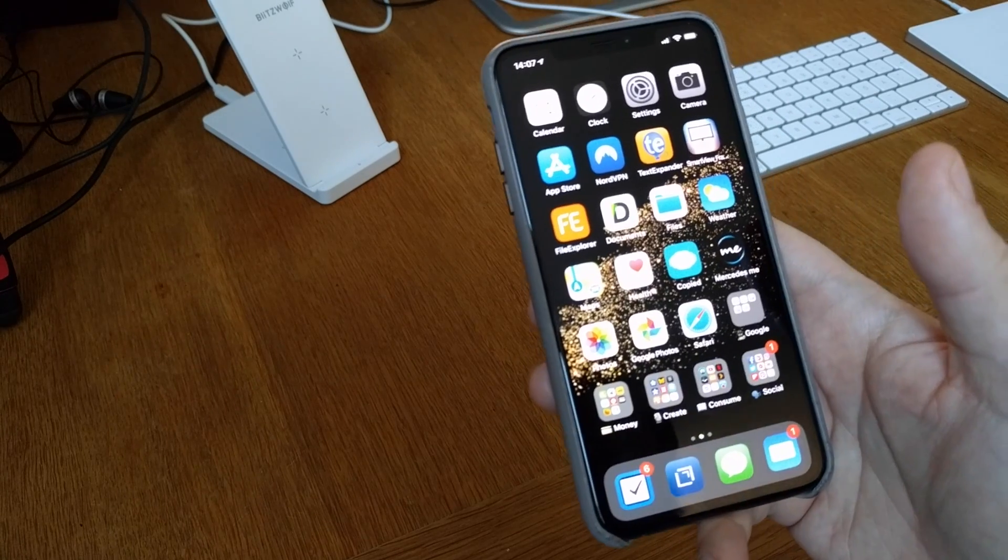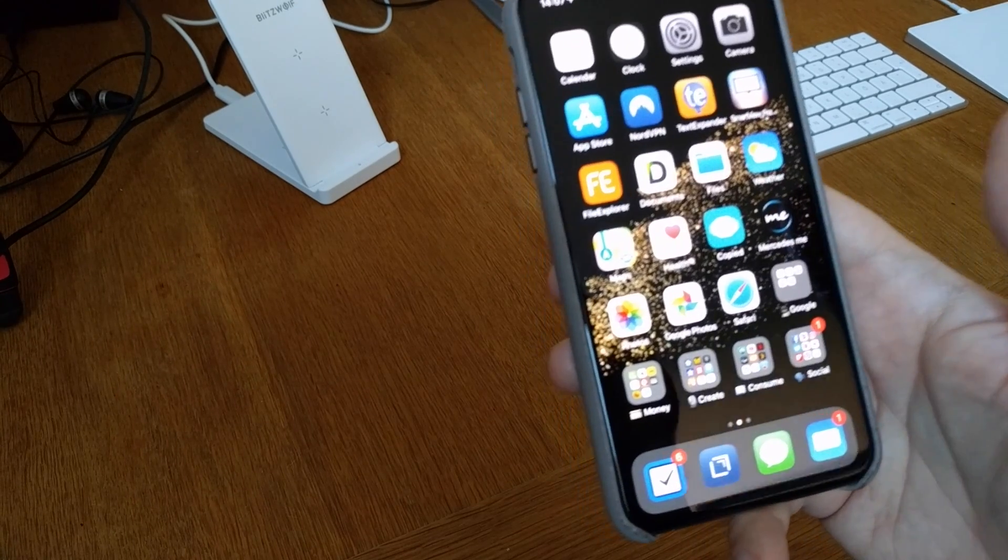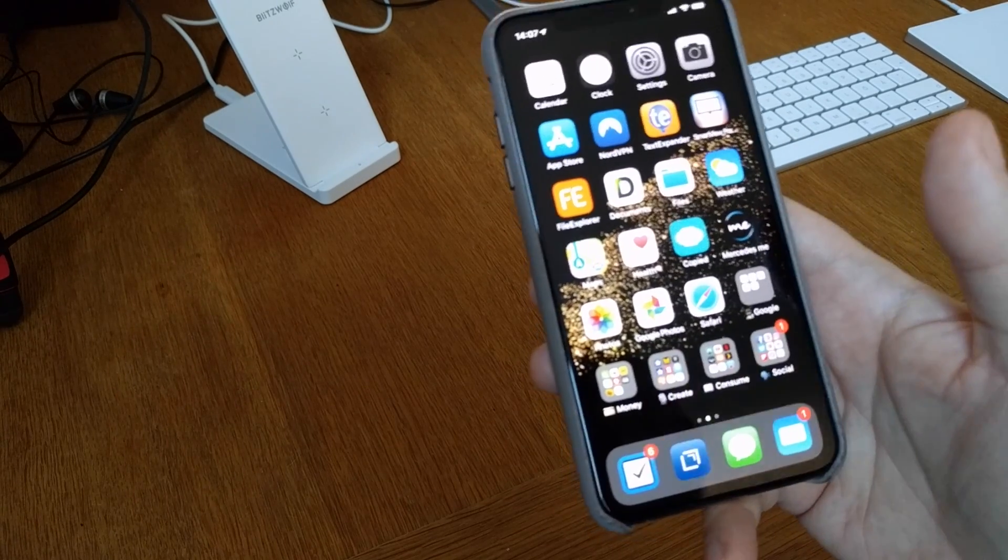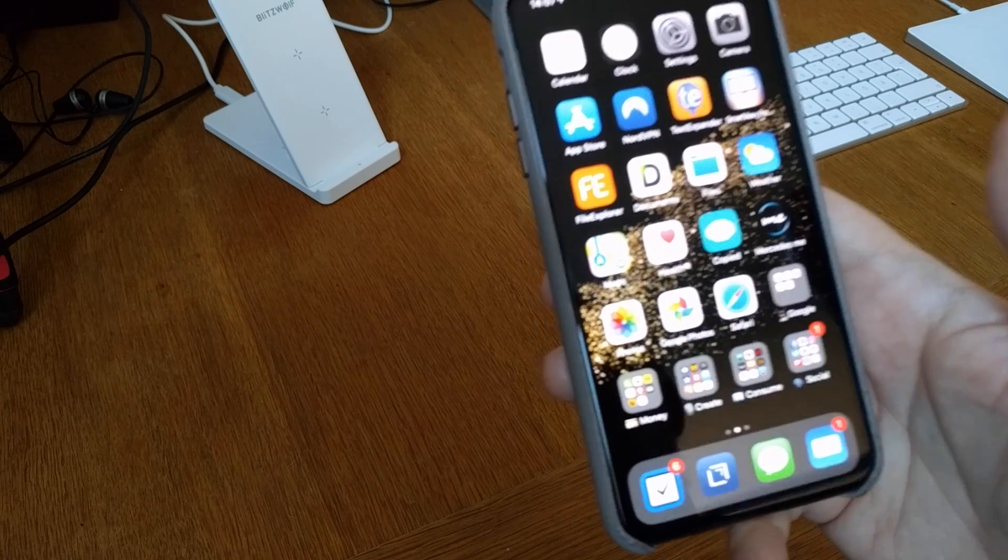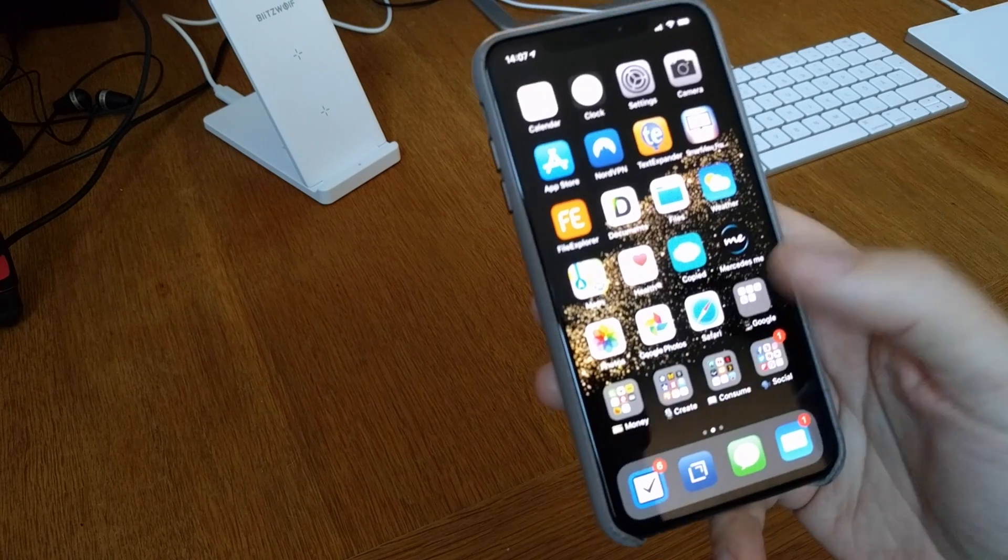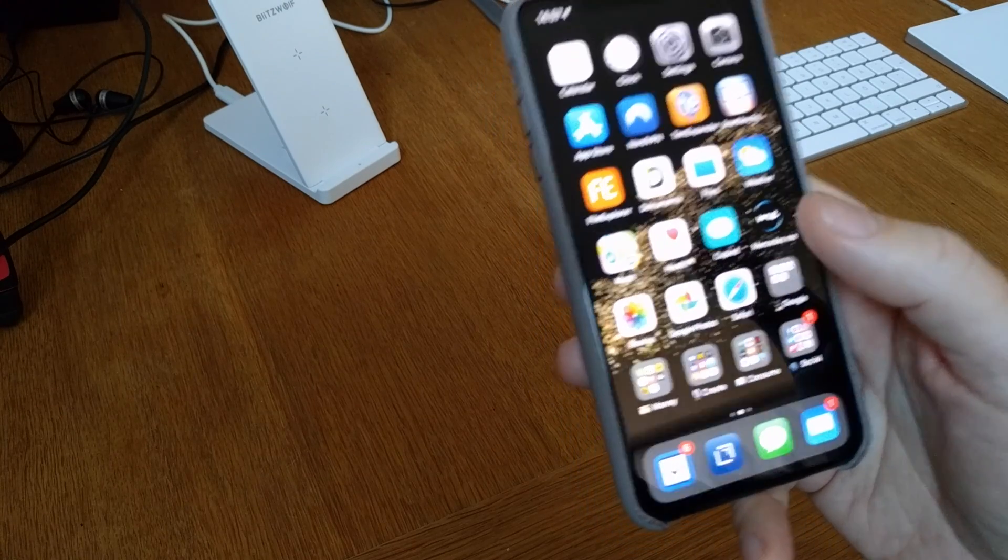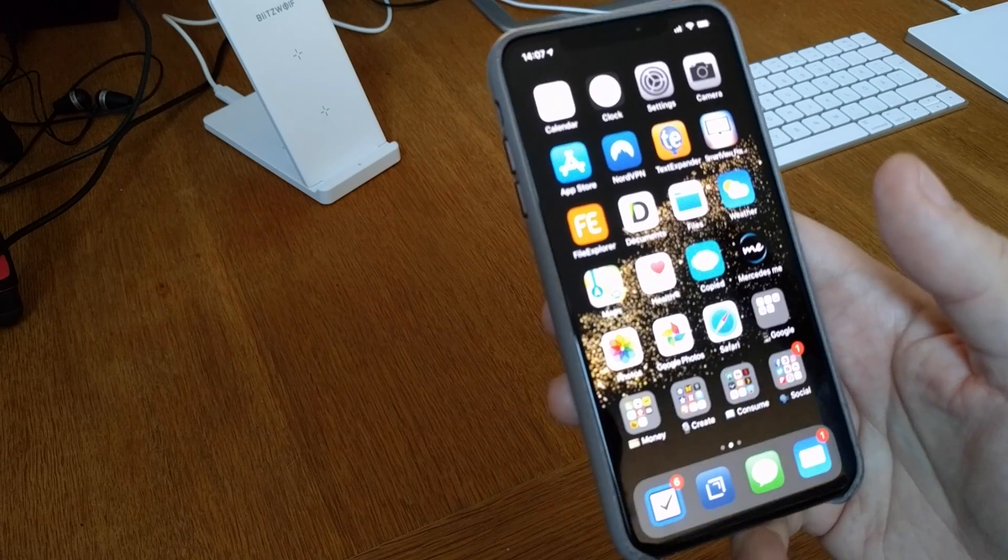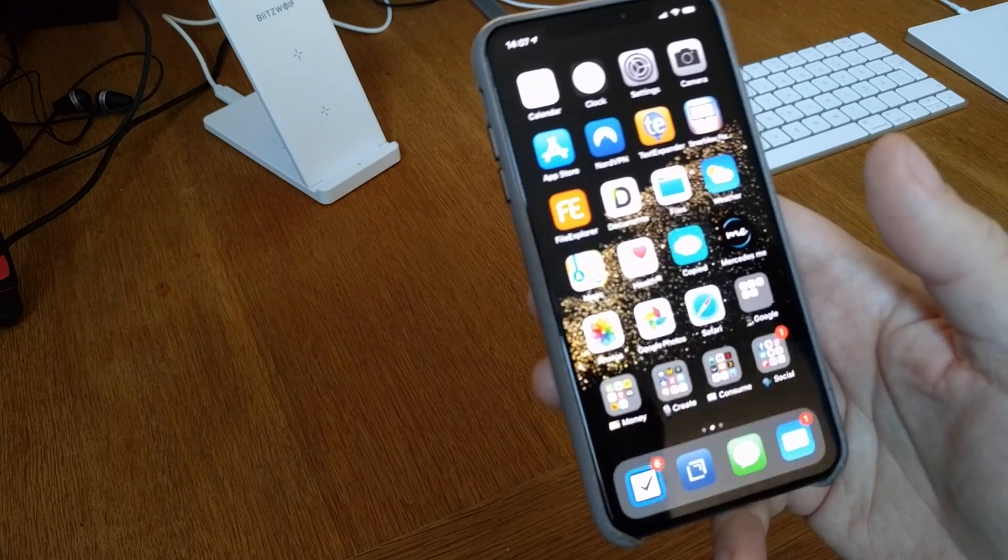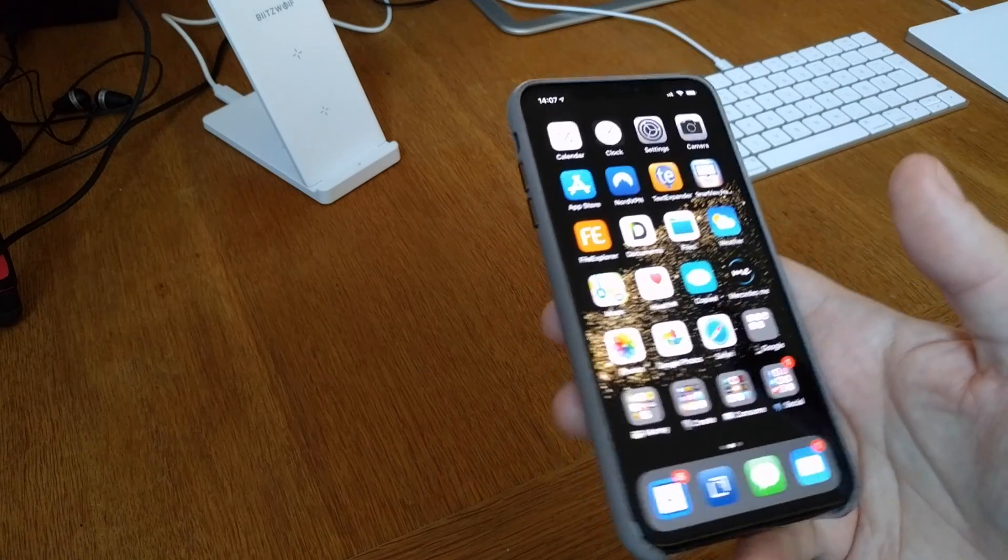I will show you how you can encrypt your iPhone so no one can get your data on it, not even Apple. And this is a feature that not many know about, so that's why I want to show you how you can do this.